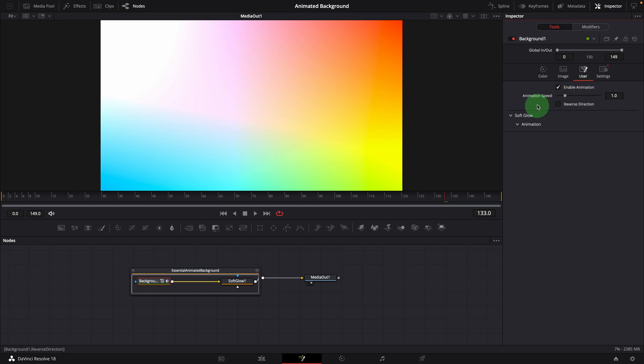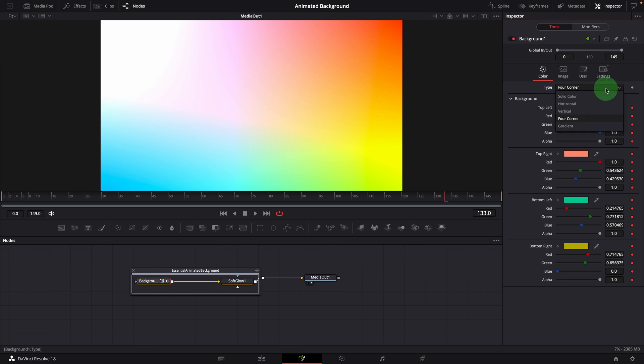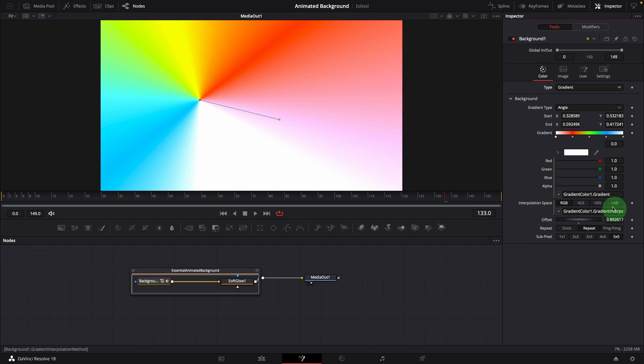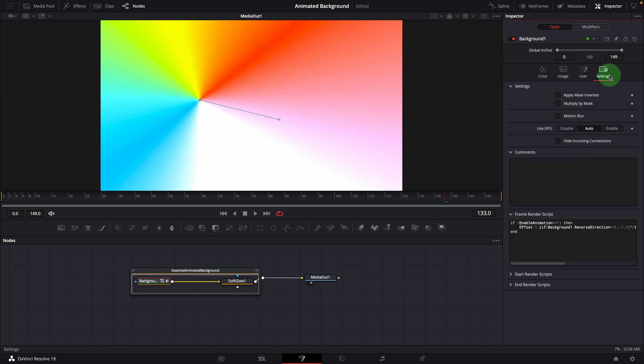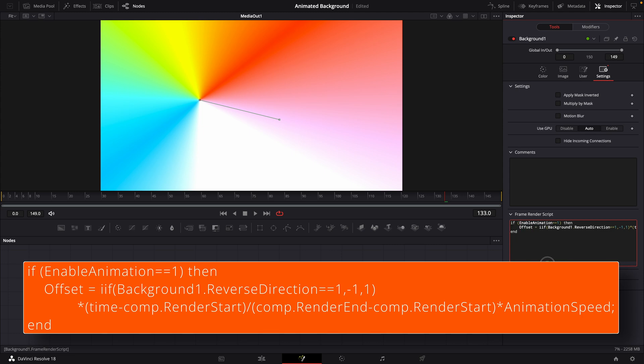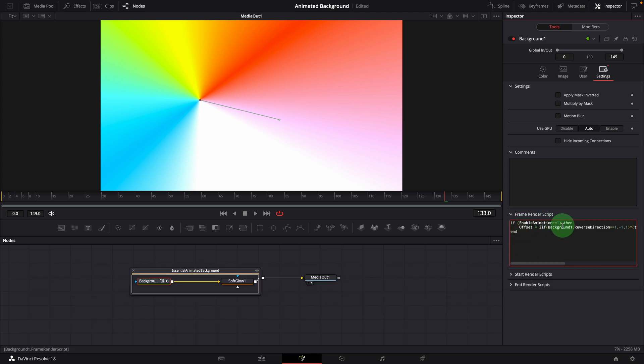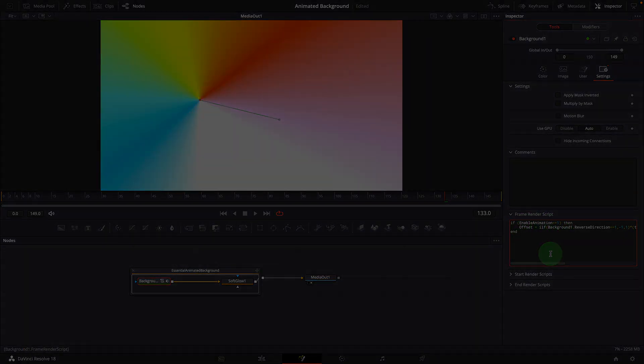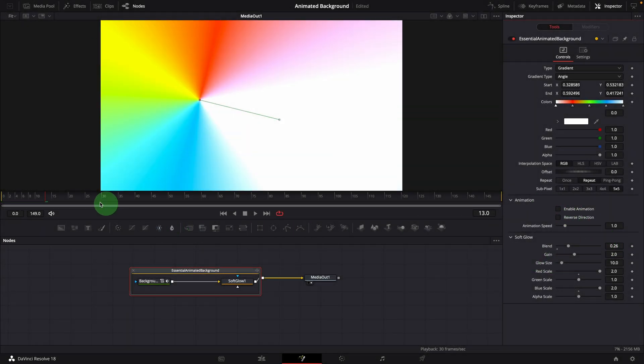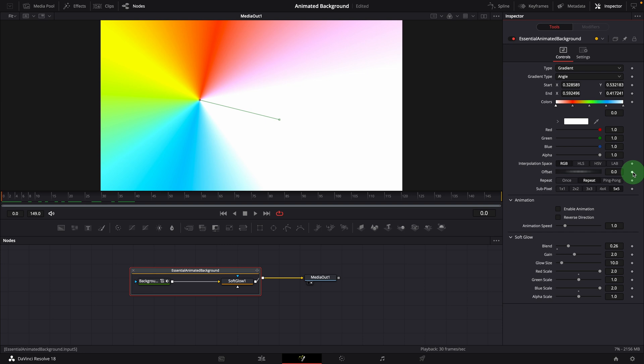In the background control, the gradient type has its own gradient color bar. We also link this to the first modifier colors gradient control with a simple expression. To animate the gradient type background, we use a simple frame render script to calculate the gradient offset. The calculation script is only running when animation is enabled. When animation is disabled, we can still keyframe the offset to create custom animations.